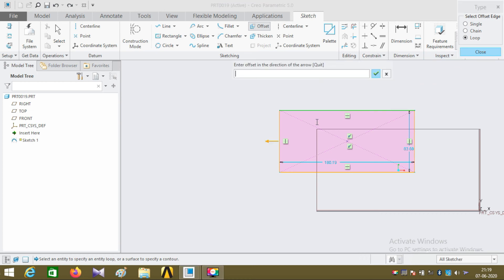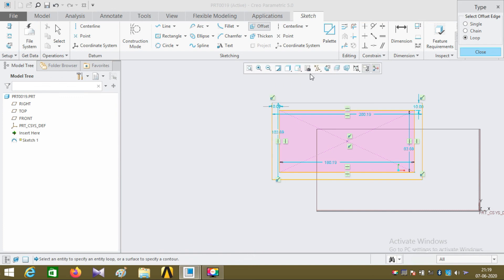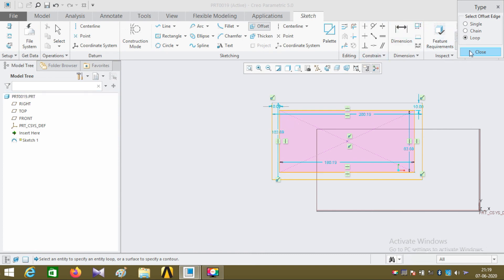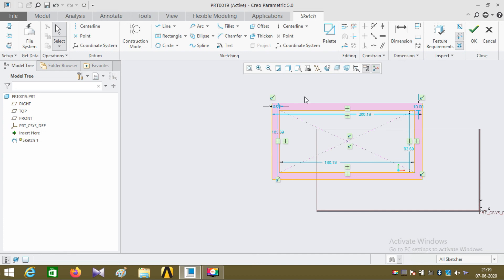I want my rectangle to be offset outside, so I'm giving a positive value. You may notice that my entire rectangle is offset in the outside direction.